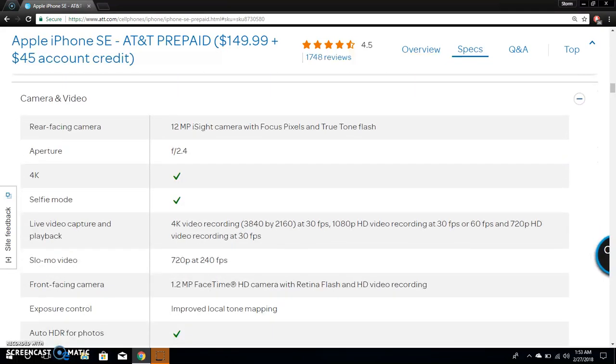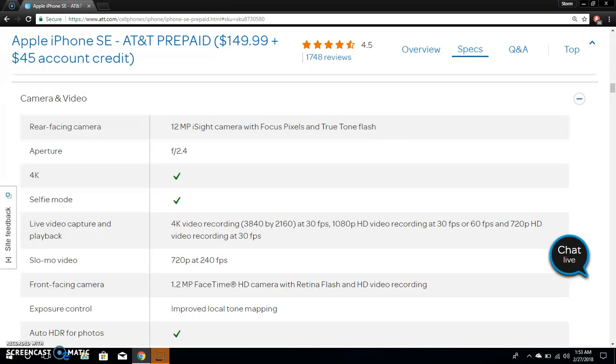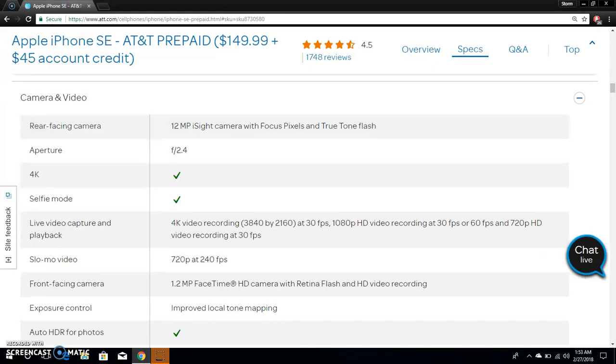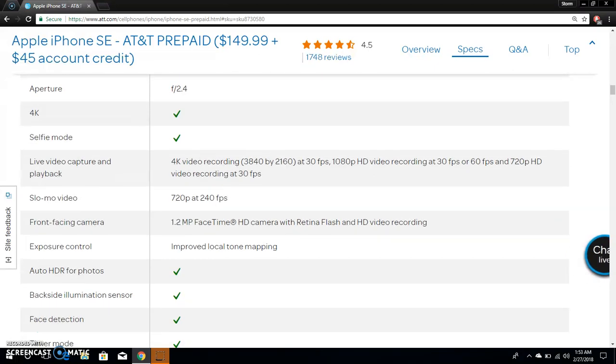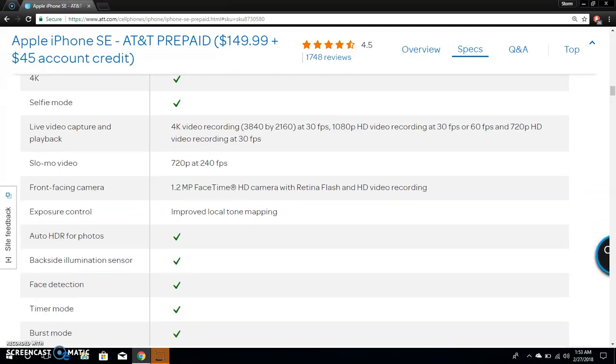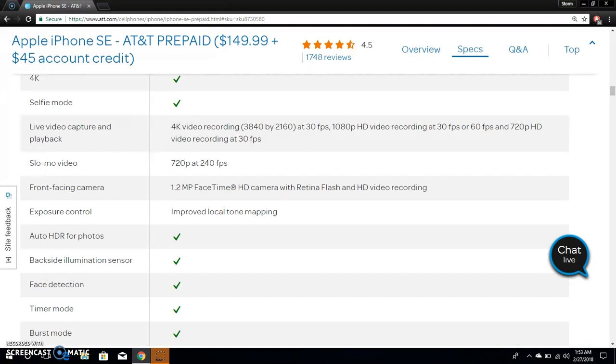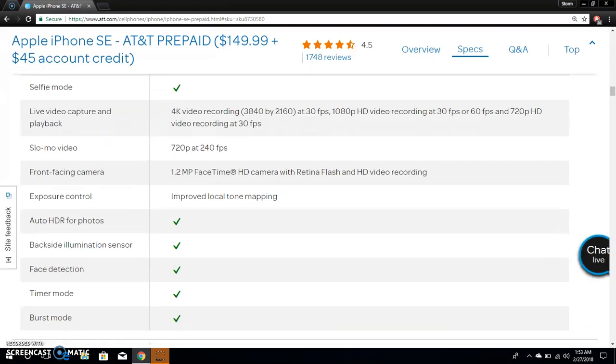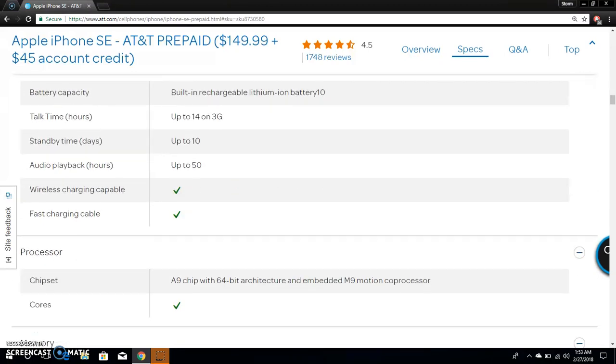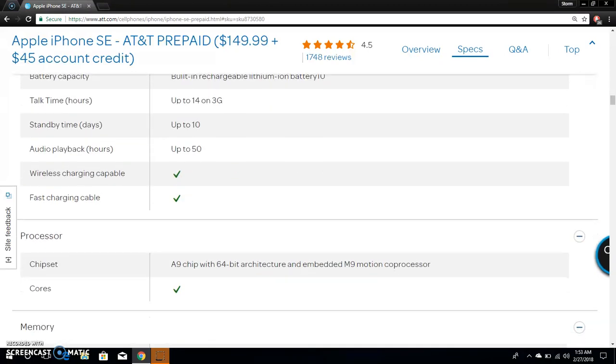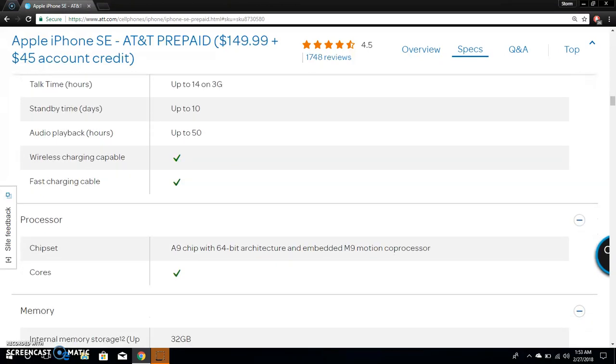4K video recording at 30 frames per second, 1080p video recording at 30 or 60 frames per second, and 720p HD video recording at 30 frames per second. Slow motion video at 720p at 240 fps. 1.2 megapixel FaceTime HD camera with retina flash and HD video recording. Finally 720p video on the front.